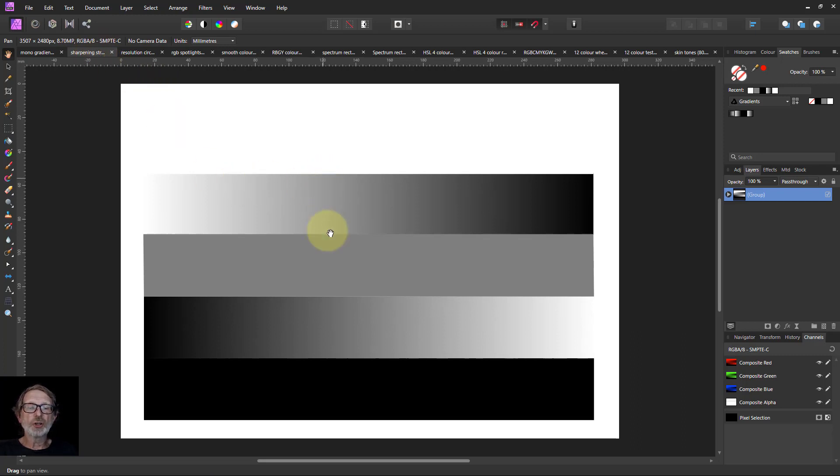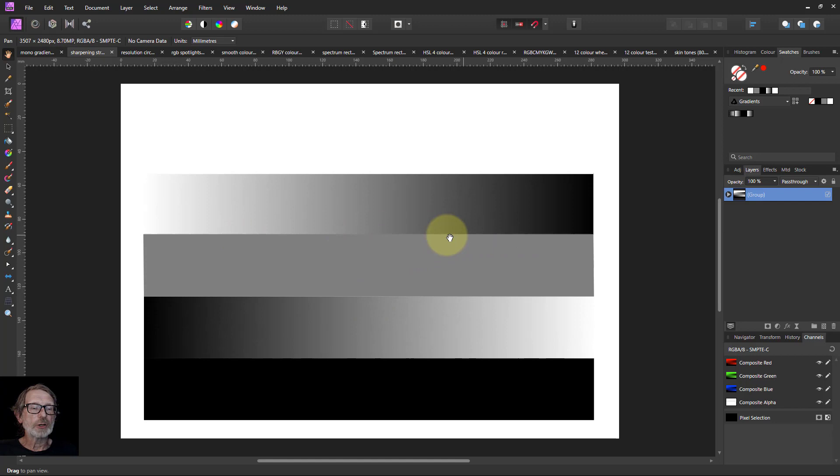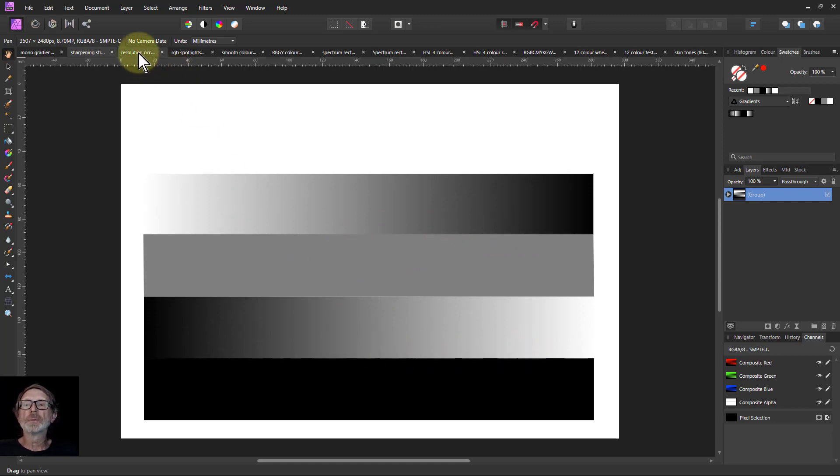Sharpening strips. If you sharpen along here, particularly if you blur it first, you can get to see what happens along here. You can use this to spot halos and so on.